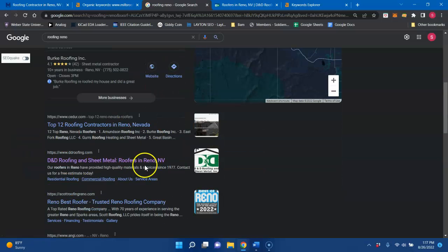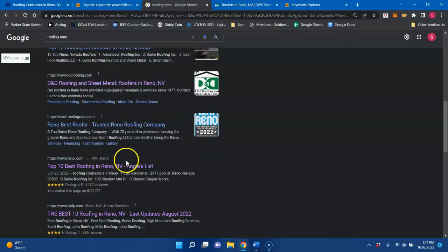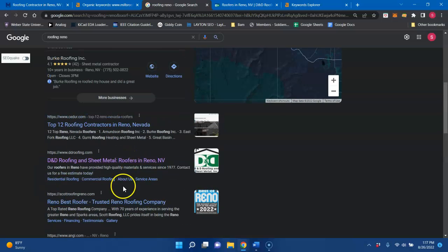And then when I was saying you're ranking for a particular keyword on the second or third page of Google, this is what I'm talking about down here, the organics.